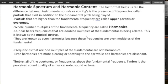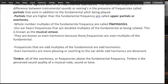Frequencies that are odd multiples of the fundamental are odd harmonics. Even harmonics are more pleasing and soothing to the ear, while odd harmonics are dissonant.